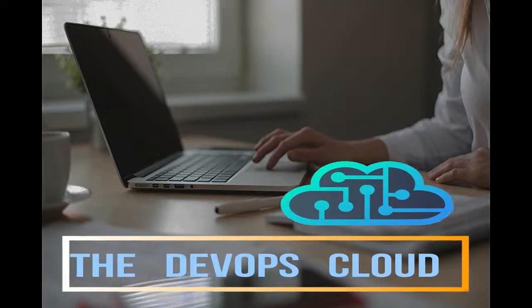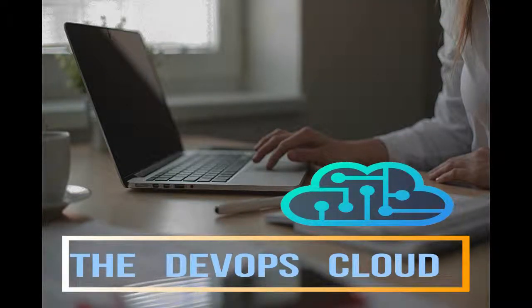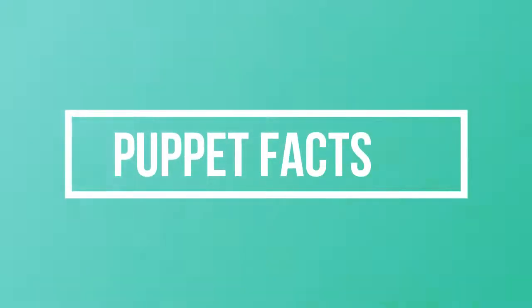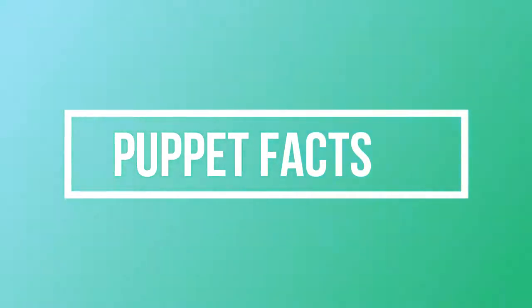Hello Puppet fans, and welcome to this lecture. In this lecture we will cover the Puppet facts to collect the system information.